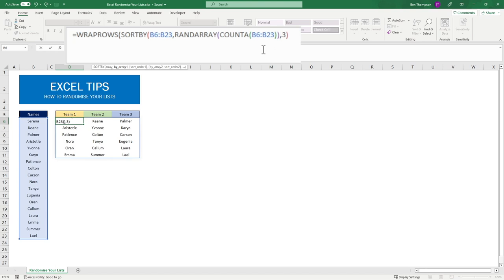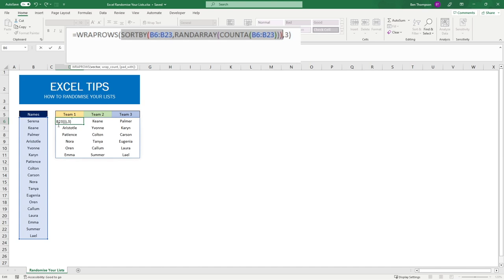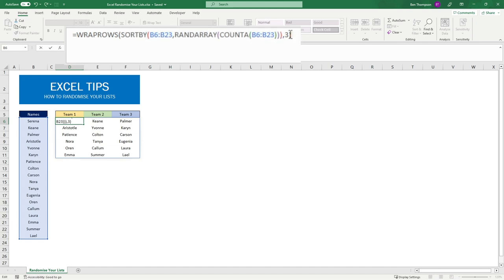The last close brackets is going to close off our SORTBY. Where previously all this section here was just a simple basic range selection, you can see how we've now utilized SORTBY and RANDARRAY to produce our values in a random order. The three at the end here is simply defining how many columns we wish for these rows to be split over.